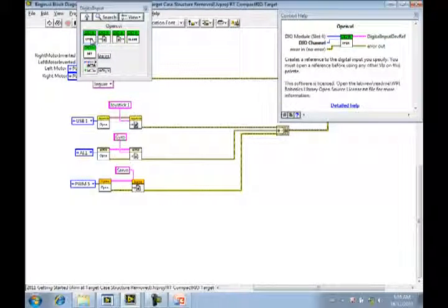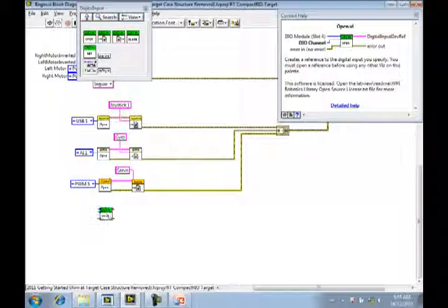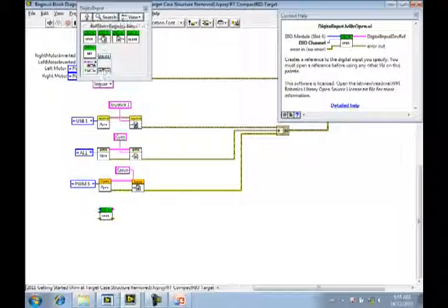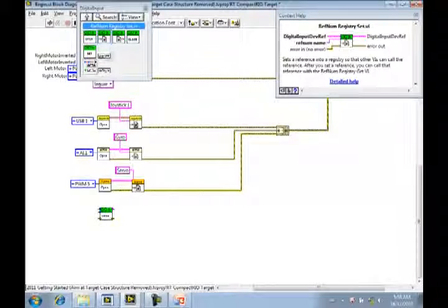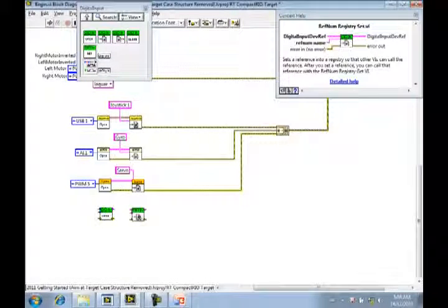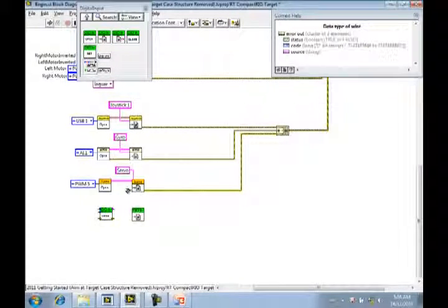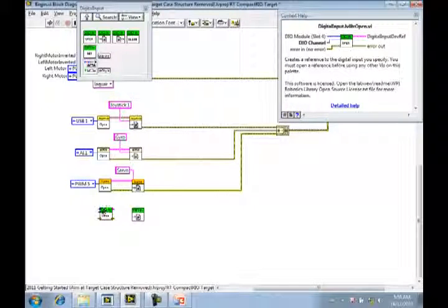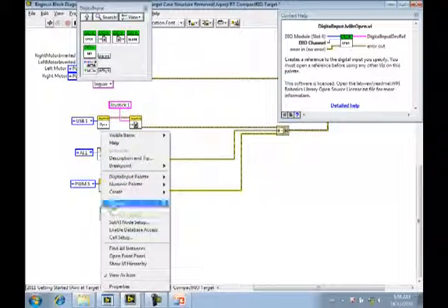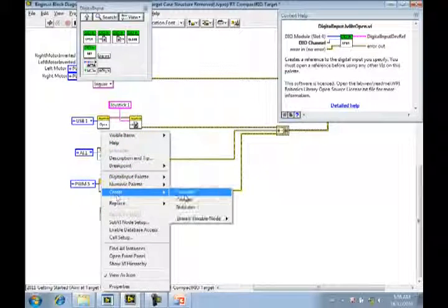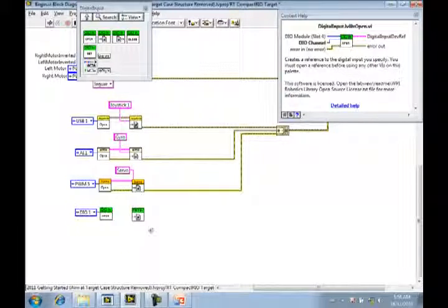Open. And Close. We have close. Registry. Okay. Now what? DIO channel. DIO channel. One. Constant. Constant. Create constant DIO1. Okay, now what?